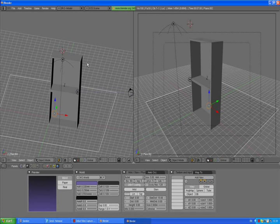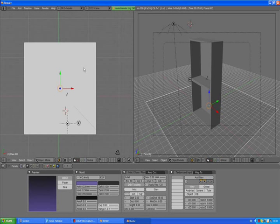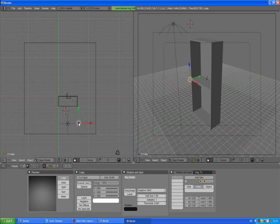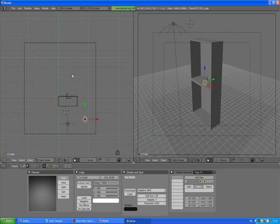Go to the top view by pressing 7. Switch to wireframe and I want to change the position of our lamp by selecting it, pressing G, and moving it a little bit here — because our shadows are going to look better this way. Just put it this way — trust me. Go to the front view.